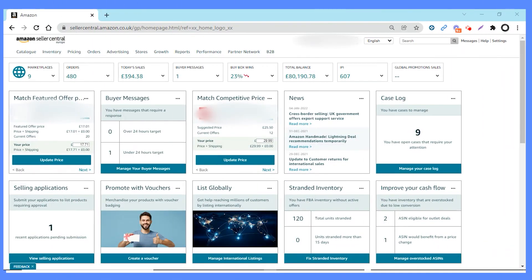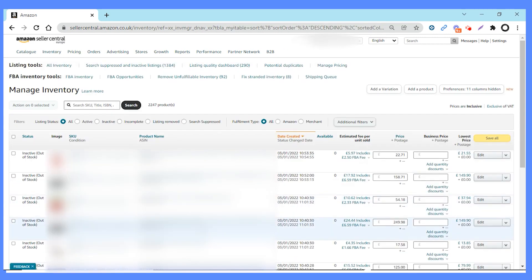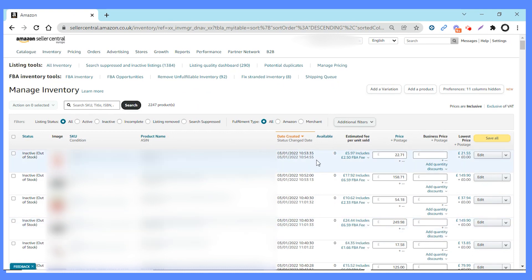Let me jump on the computer and share my screen. Here we are logged in to Seller Central. The first thing we want to look at is managing our inventory. So clicking on that now — what you can see in this section is it's providing information on our products. It's sorted by date created and it's got all the different items. You can search here by SKU, title, or ASIN.